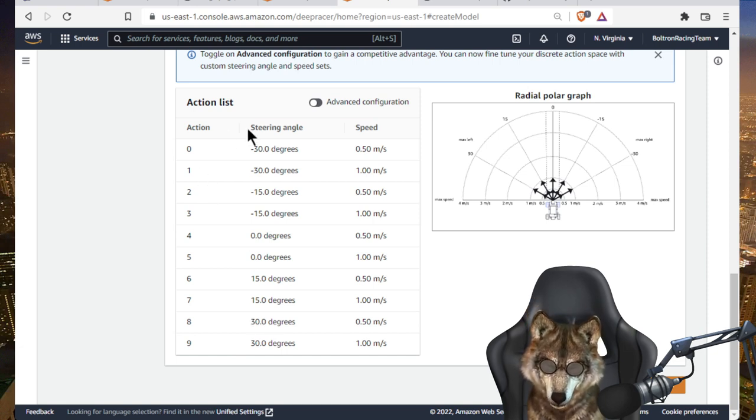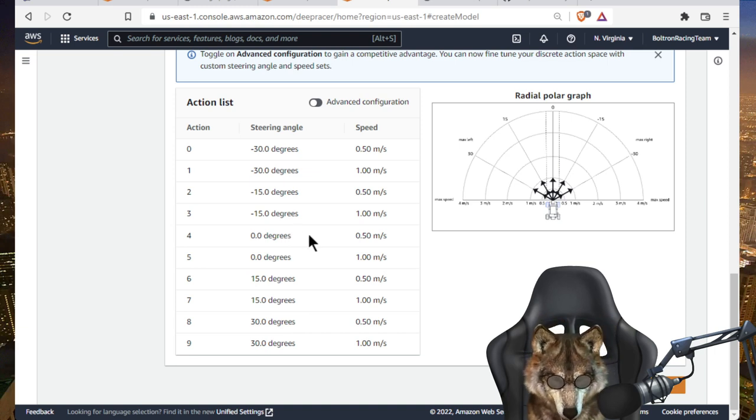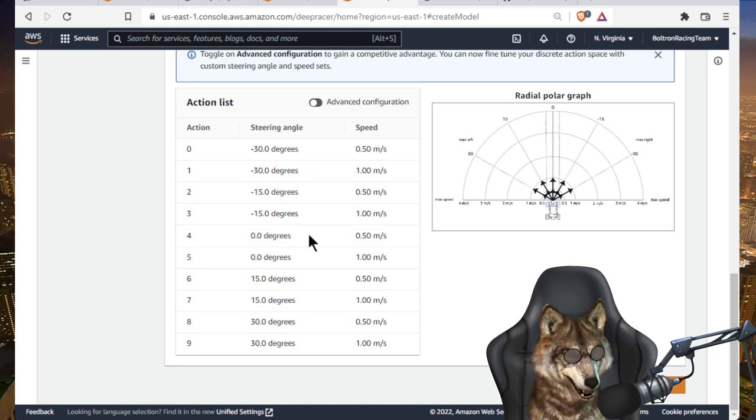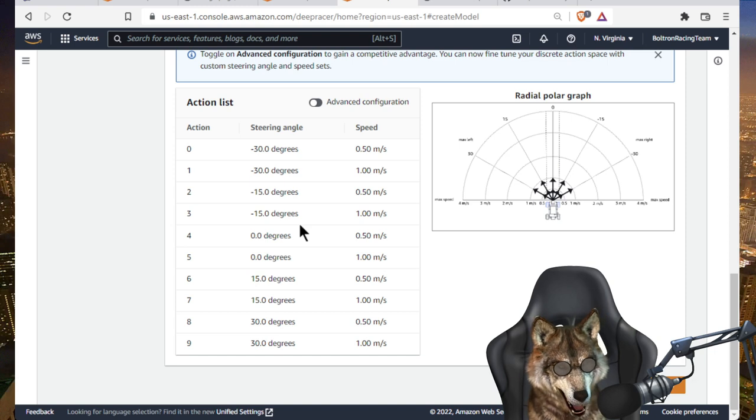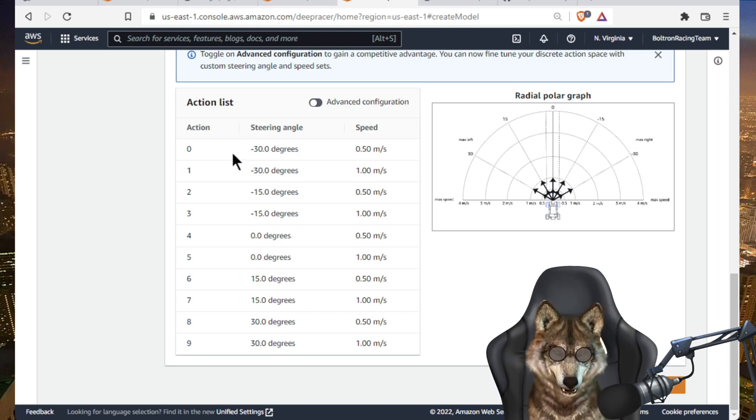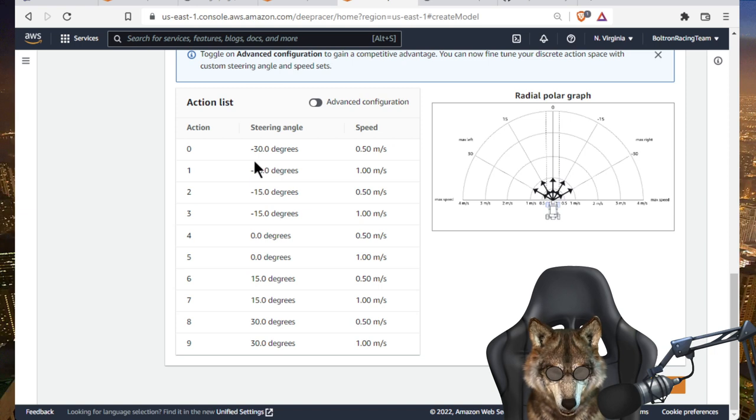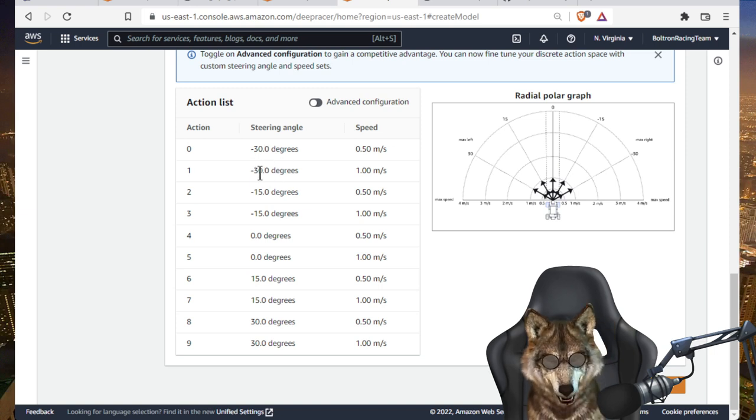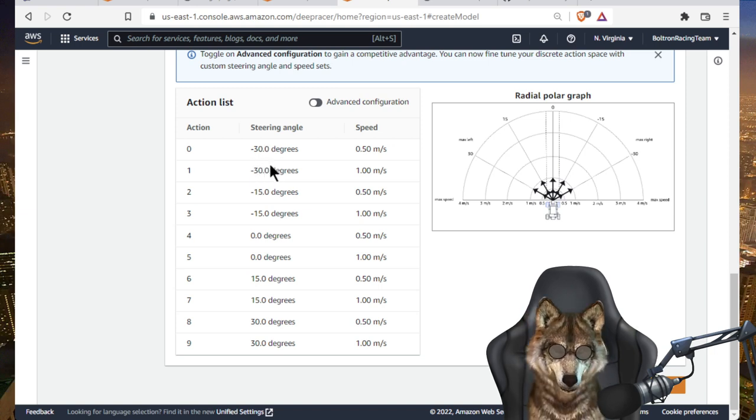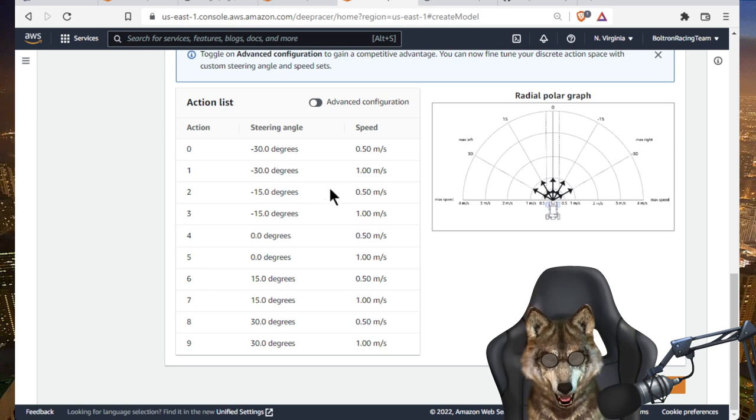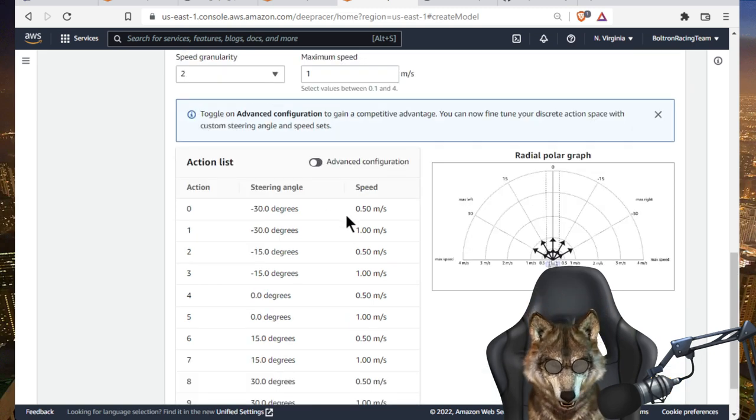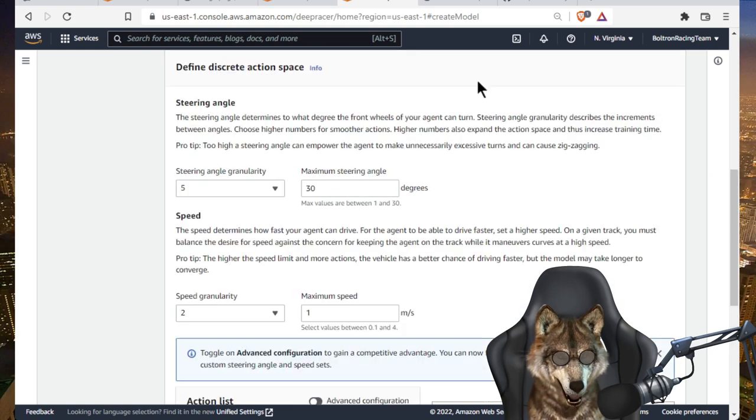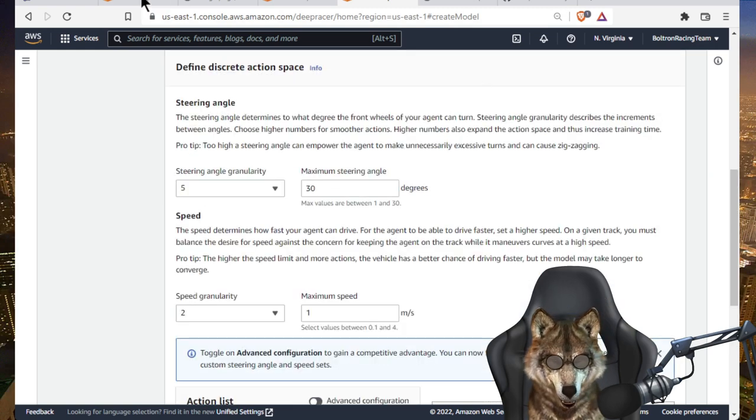But in the continuous space, the action list is, I want to say infinite, but it could be thousands. Because now you're not looking at a steering angle of 30 degrees. You're looking at steering angles of 29.9999 or 28.756. There's nearly infinite number of combinations you can have. So you really have to think about the reward function as a continuous value.